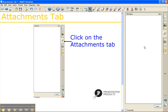The Attachments tab allows you to link in supporting documents, software, web pages, or even other notebook files directly into your current Smart Notebook file that you have open.